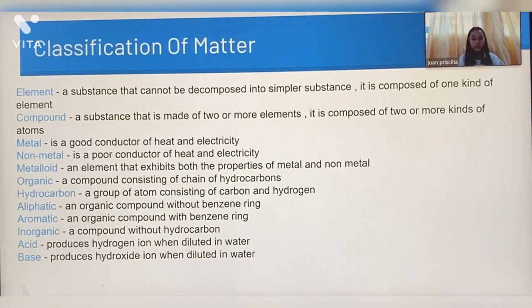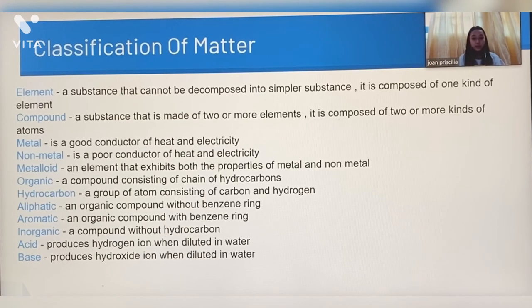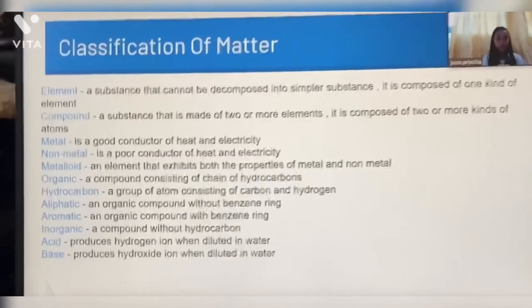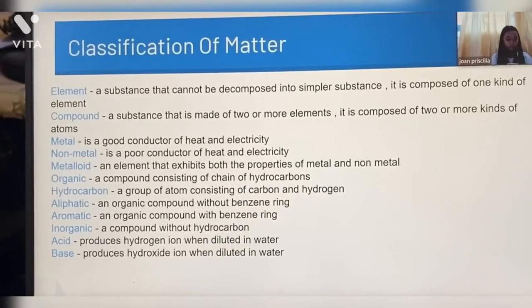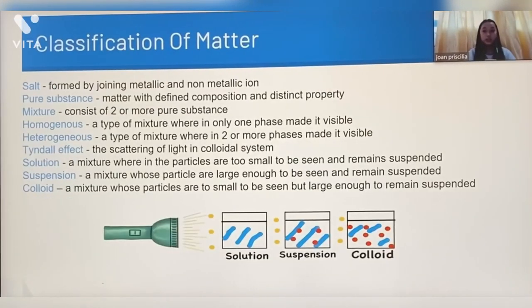Acid produces hydrogen ion when diluted in water. Base produces hydrogen ion when diluted in water. Salt is formed by joining metallic and non-metallic ion.